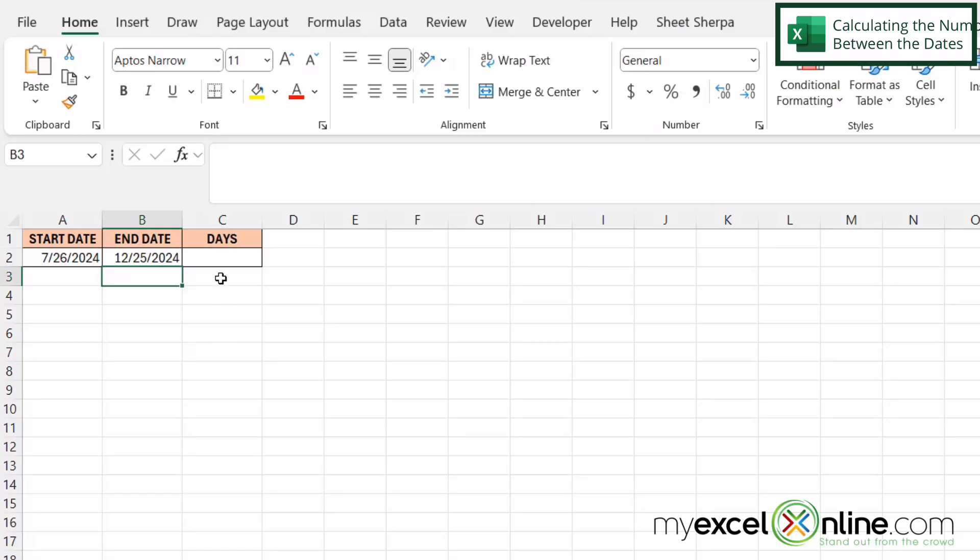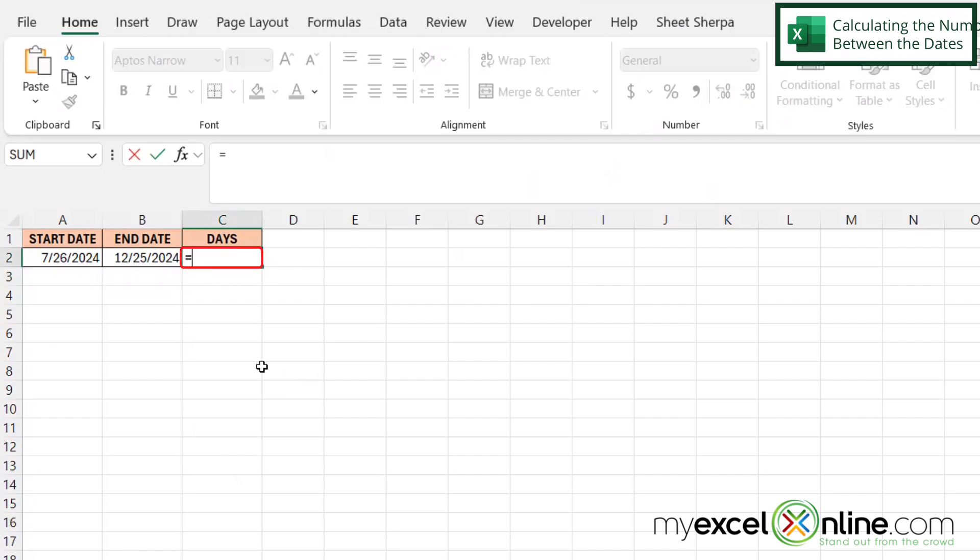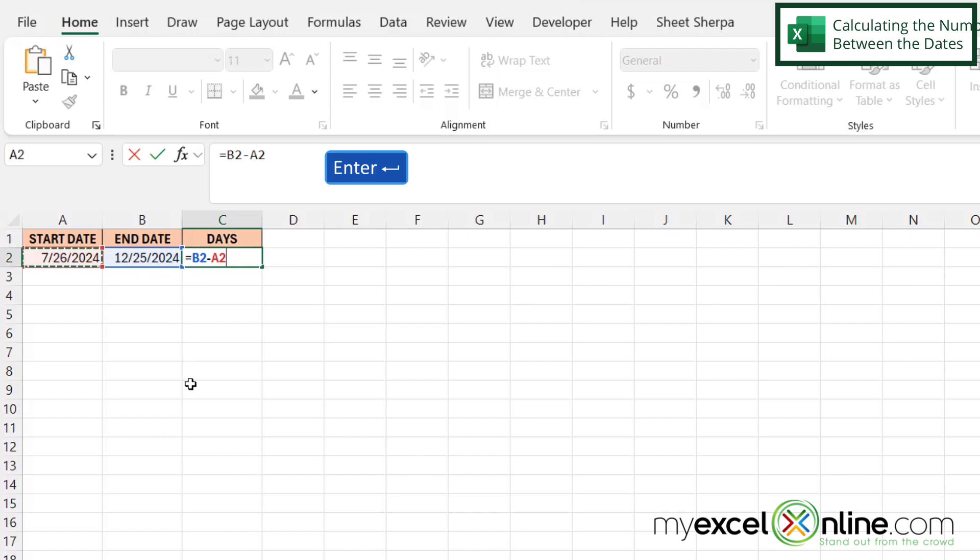And now the calculation for the number of days is really simple. If I click in C2 and type an equal sign, I just need to click on B2, enter a minus sign, and then click on A2 and hit enter.